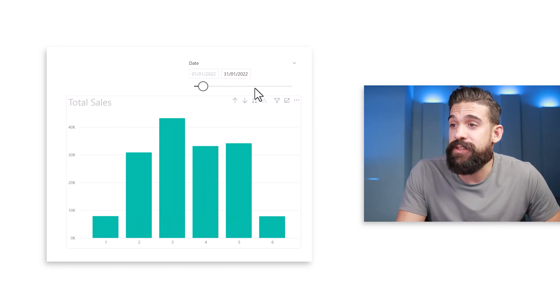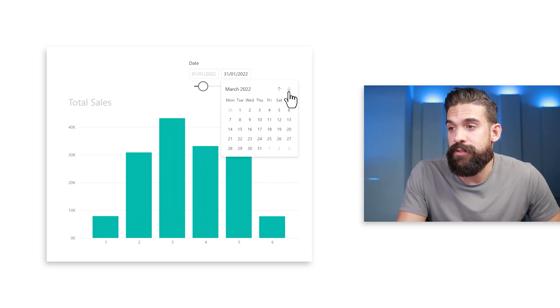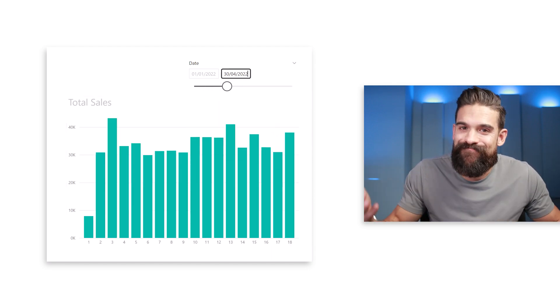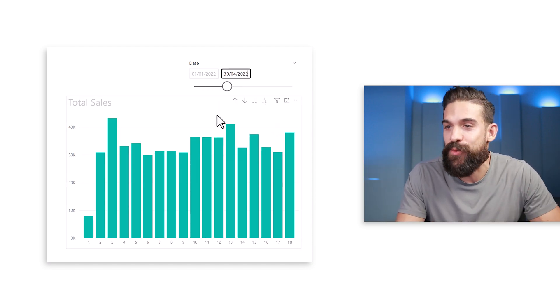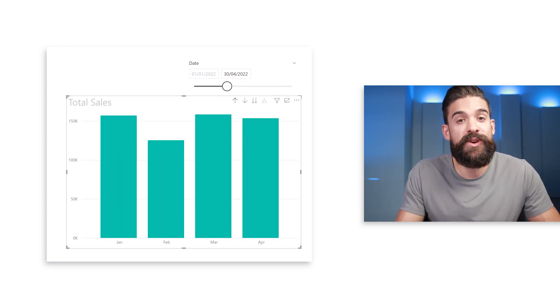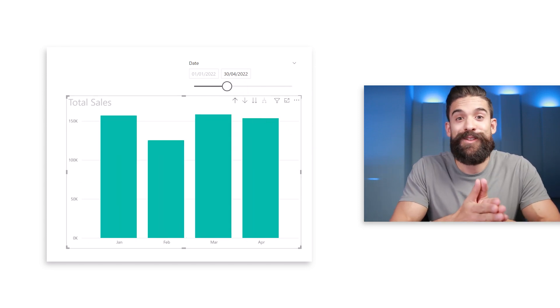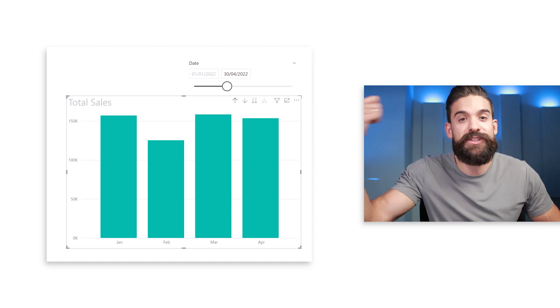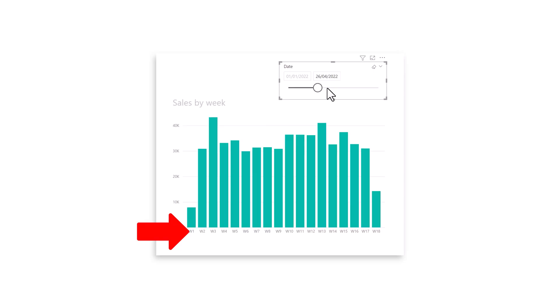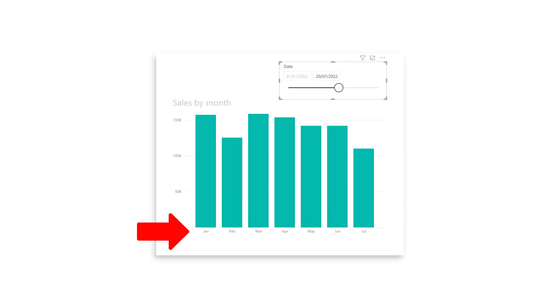If the end period changes to the 30th of April, then the breakdown by week is not ideal anymore. We have to go to the visual drill up and show the breakdown by month, and then the period changes again and we have to change to quarter or year level. What I want is for Power BI to automatically detect how long the period is and choose the optimal period breakdown for the axis.